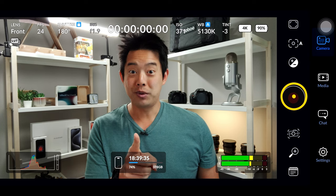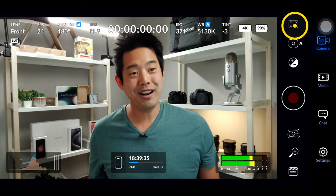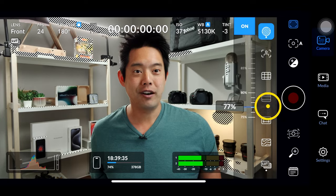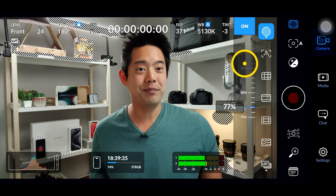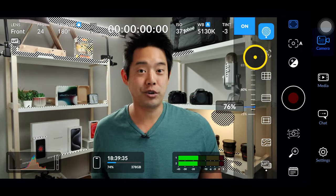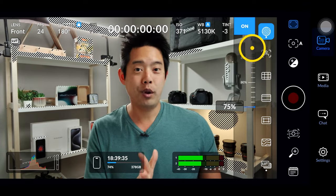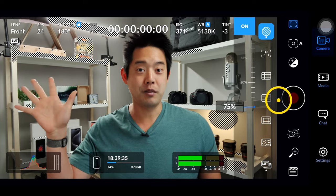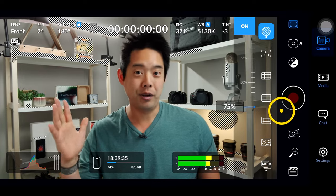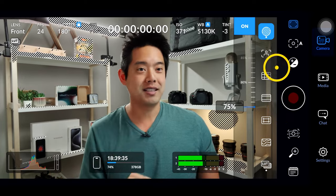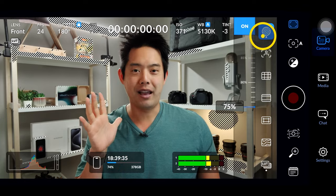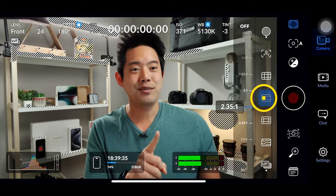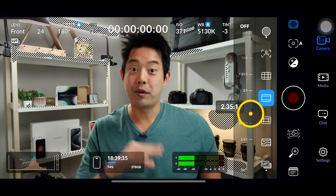Next let's look at your tool sets, right up here. The first one is zebras — if we turn it on you'll notice the zebras show up and we can change the threshold to whatever we like. As of version 1.1, the moment you hit the record button these zebras will disappear and when you stop recording they'll reappear. Hopefully they'll fix this in a future update so it stays on for the entire duration.